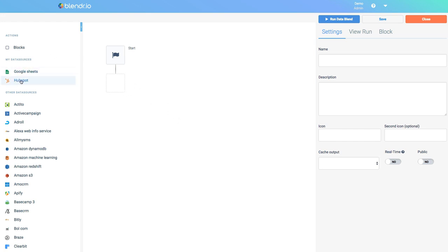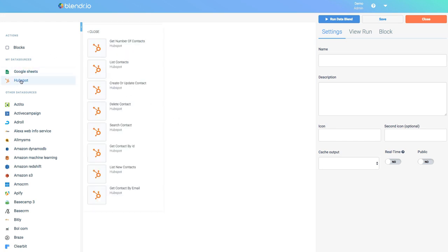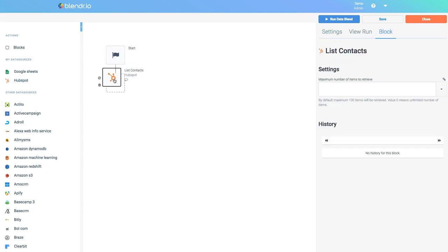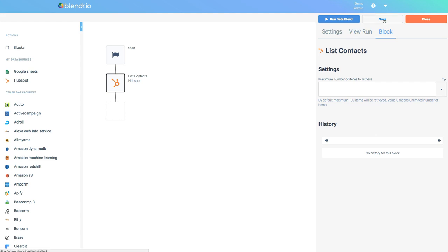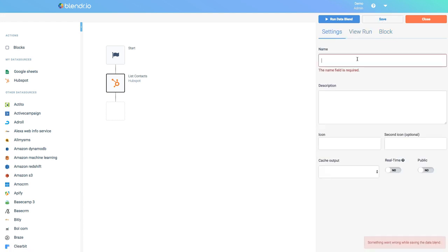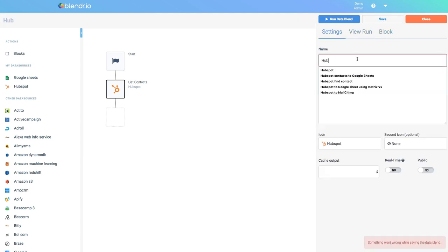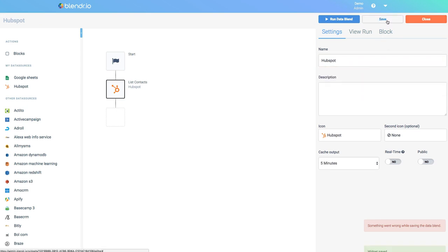First I will click HubSpot and this will show me the available actions for HubSpot. I'm going to select the block List Contacts and I link it to my start block inside my data blend. I will now first save my data blend. I will call it HubSpot. Save. And next I will run it.